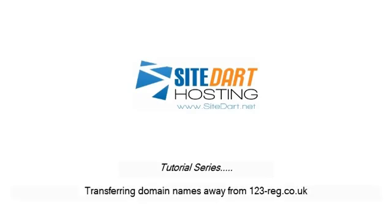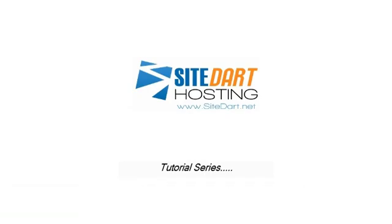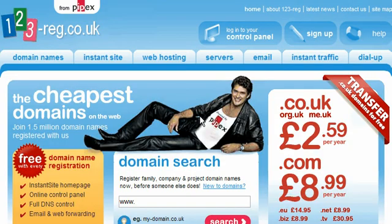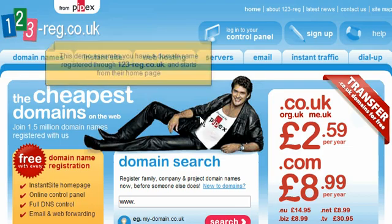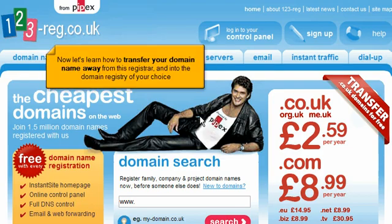Transferring domain names away from 123-reg.co.uk. This demo assumes you have a domain name registered through 123-reg.co.uk and starts from their home page. Now let's learn how to transfer your domain name away from this registrar and into the domain registry of your choice.